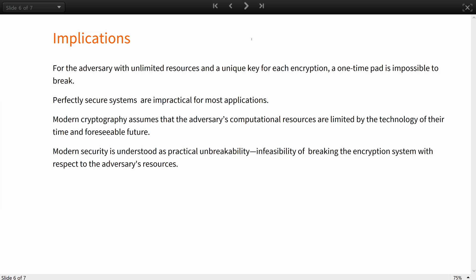Modern cryptography assumes instead that the adversary's computational resources are limited by the technology of their time and foreseeable future. In this more relaxed and realistic setting, the encryption system's security is understood as practical unbreakability — the infeasibility of breaking the encryption system with respect to the adversary's resources.